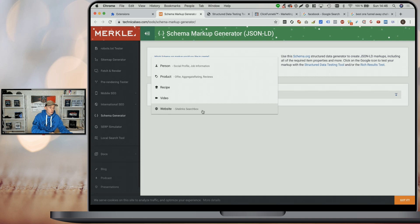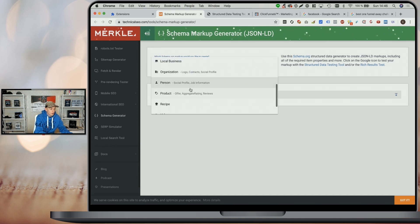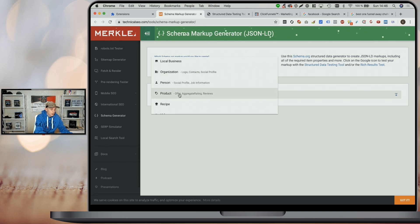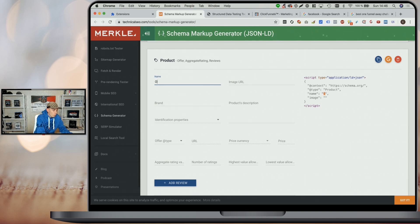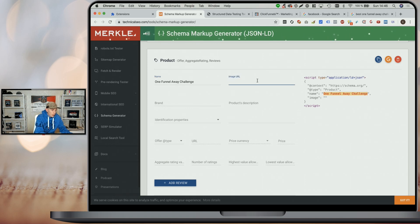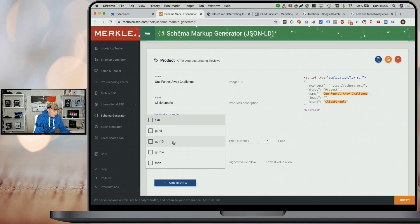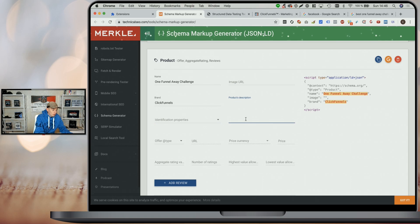There are more types, but in most cases all you'll need for your funnels is the product markup and eventually the organization markup. I'm going to start with product markup by selecting it, which loads the input fields to fill in. Let's say you have a funnel promoting the ClickFunnels One Funnel Away Challenge. The name would be 'One Funnel Away Challenge', the brand would be 'ClickFunnels', and the product description — I'm just going to write '30 day challenge' for now.